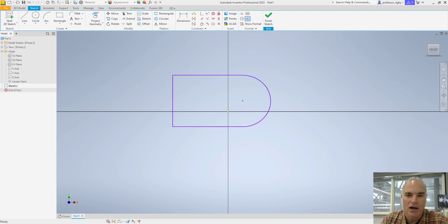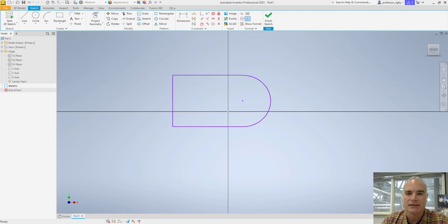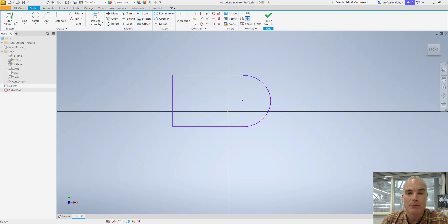After you have created your geometry using the sketch and create tools, the second step is to place your geometric constraints. The purpose of geometric constraints is to capture design intent — if the intention of your design is for two lines to be perpendicular or an arc to be tangent to a line, then it becomes part of the design intent. There are several geometric constraints and we're going to look at them in this video.